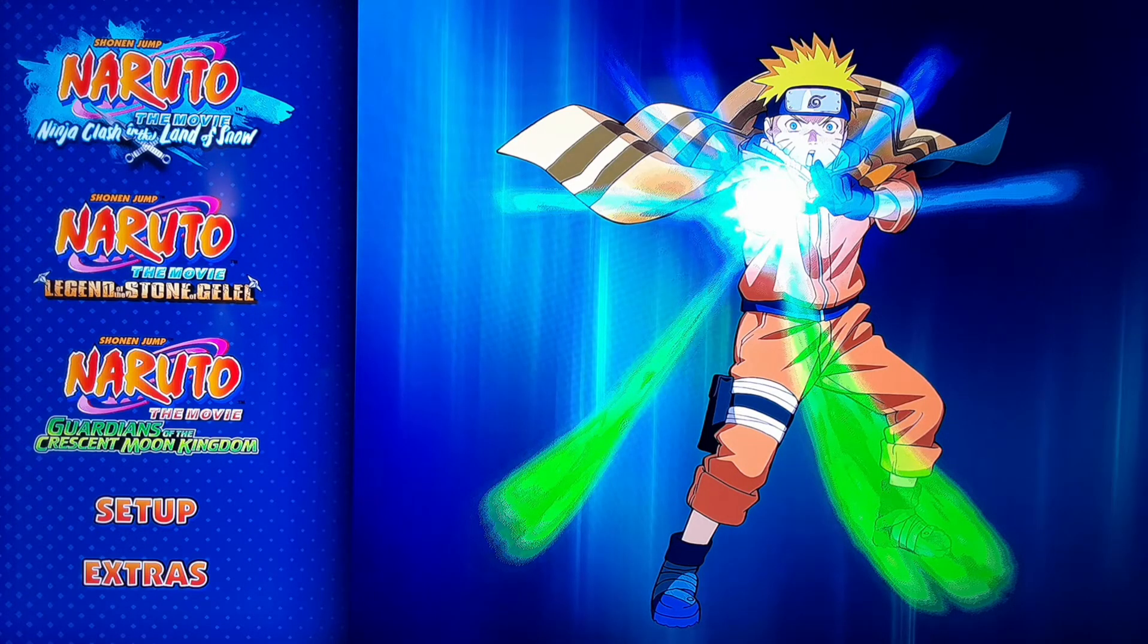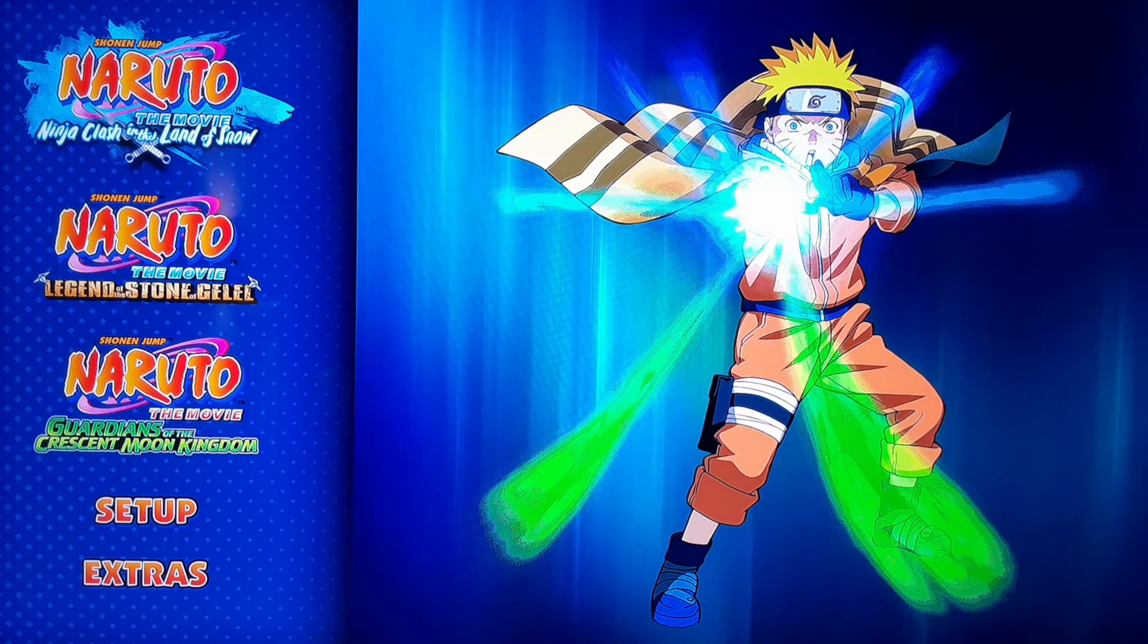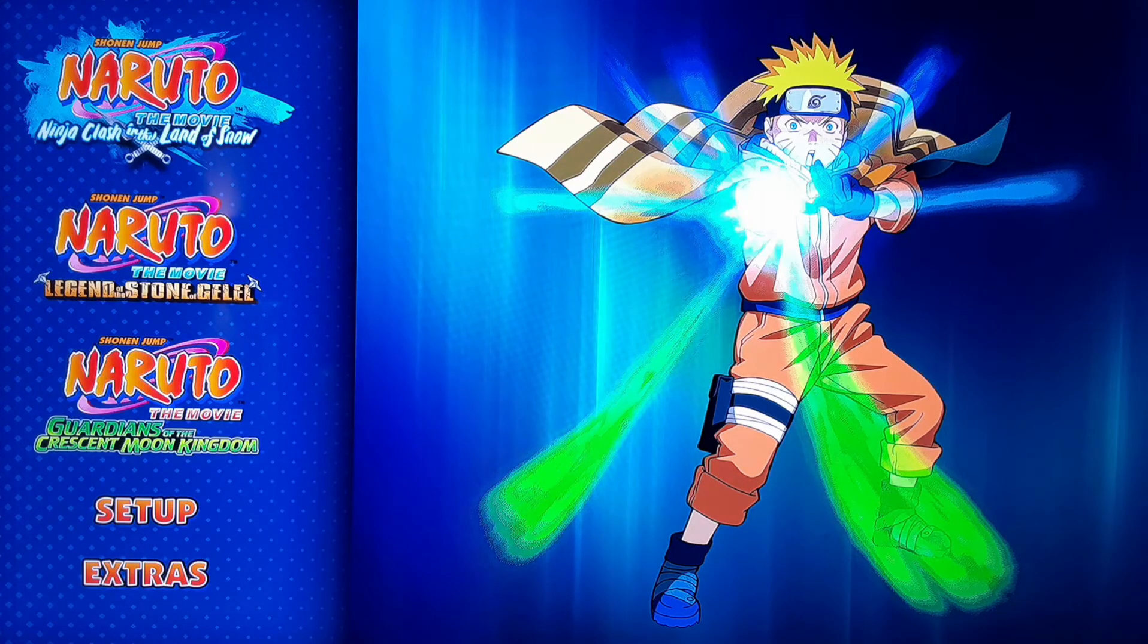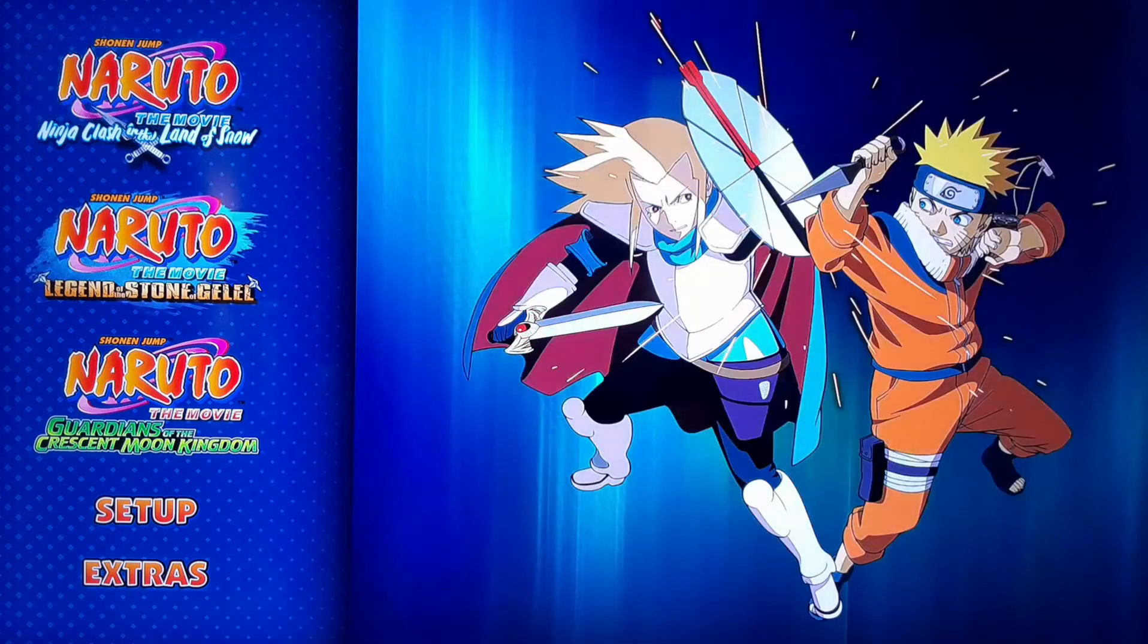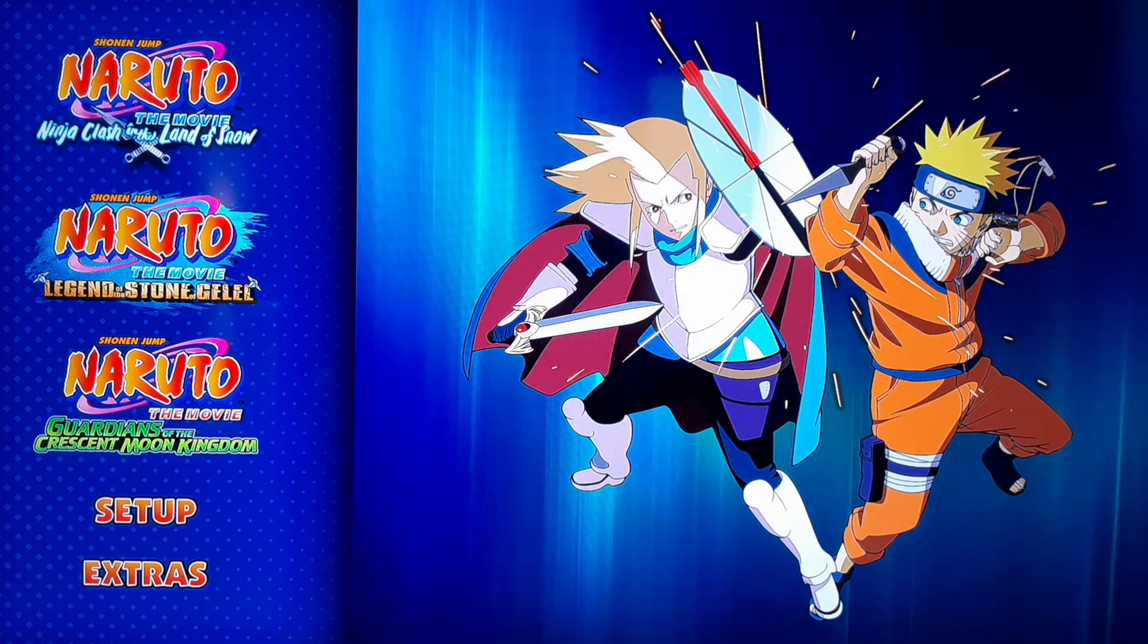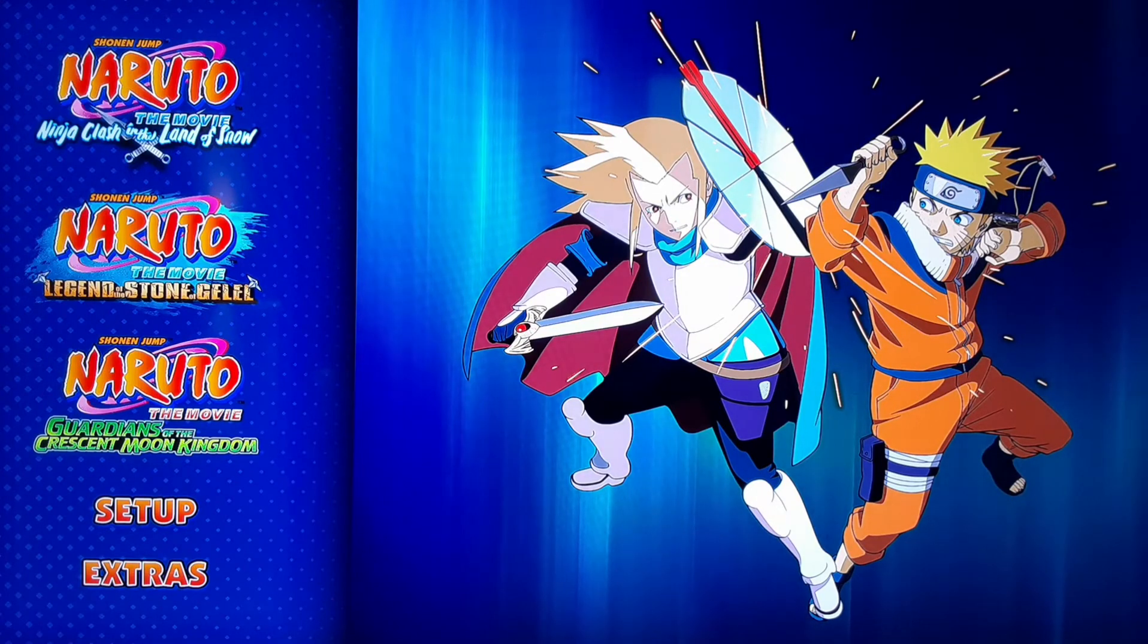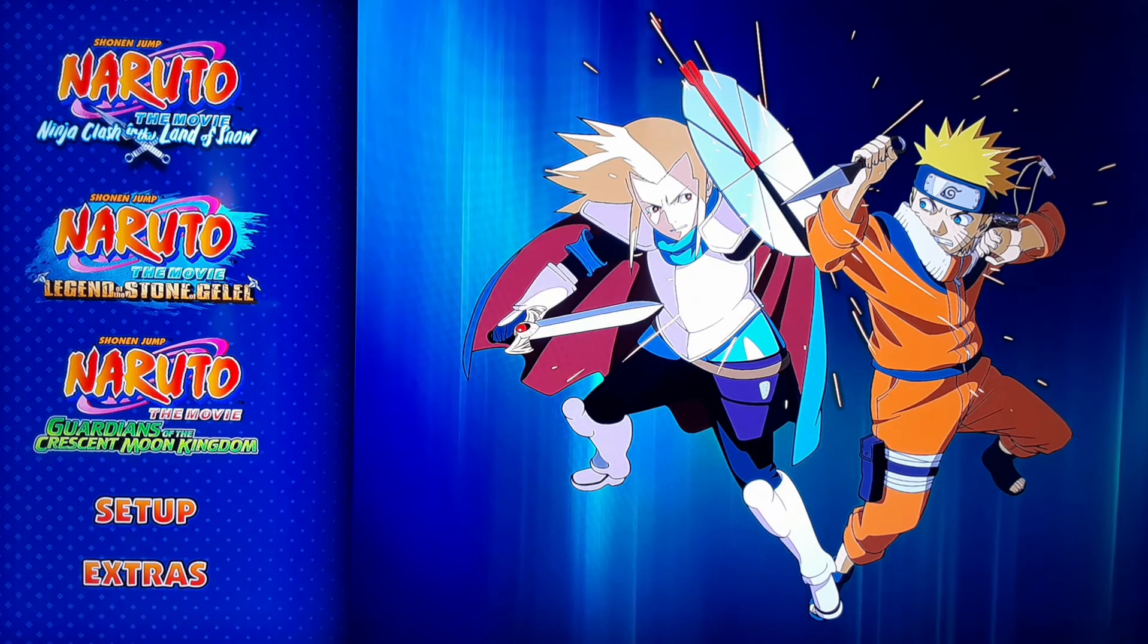So you get first, you get the Naruto the Movie Ninja Clash in the Land of Snow and you get this artwork. Then you go down you get Naruto the Movie Legend of the Stone of Galel I think. Gilo? I'm not sure. And then Naruto the Movie Guardian of the Crescent Moon Kingdom.